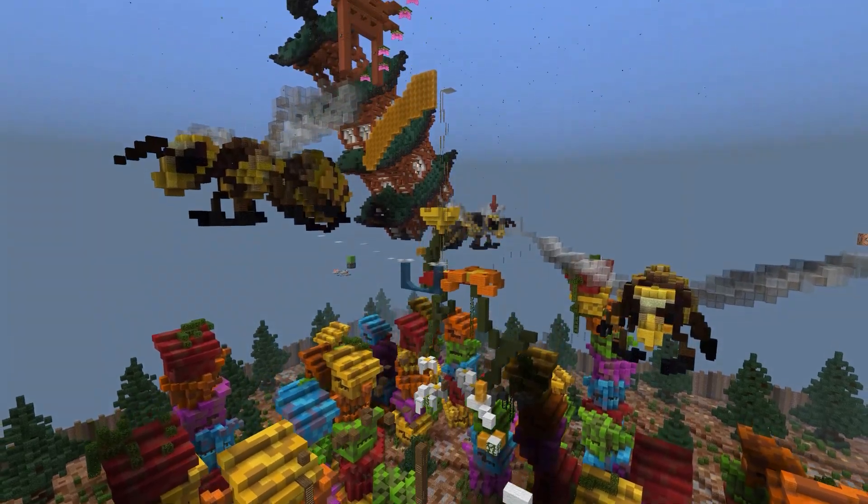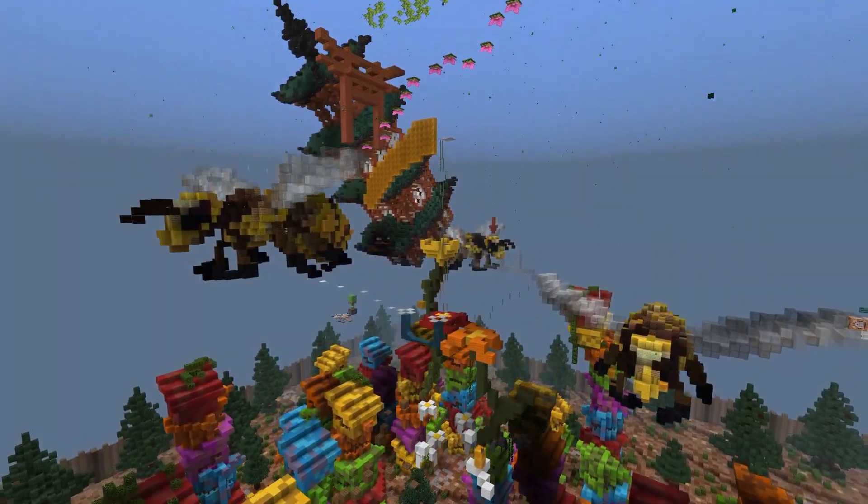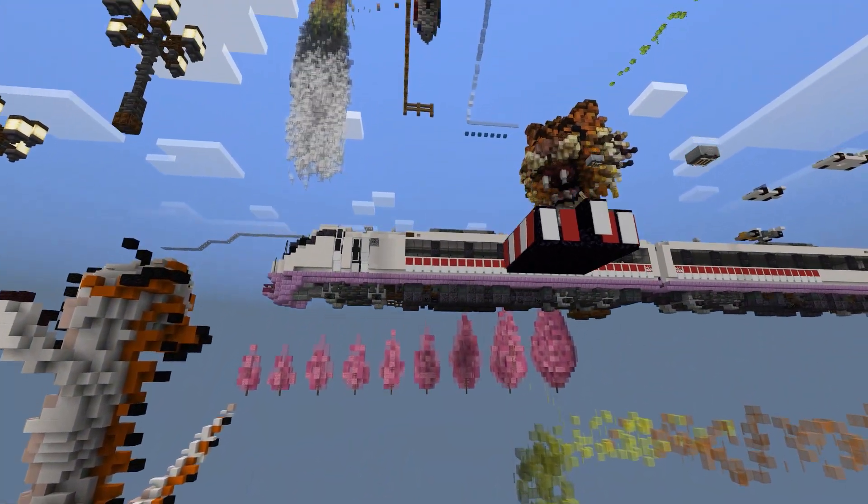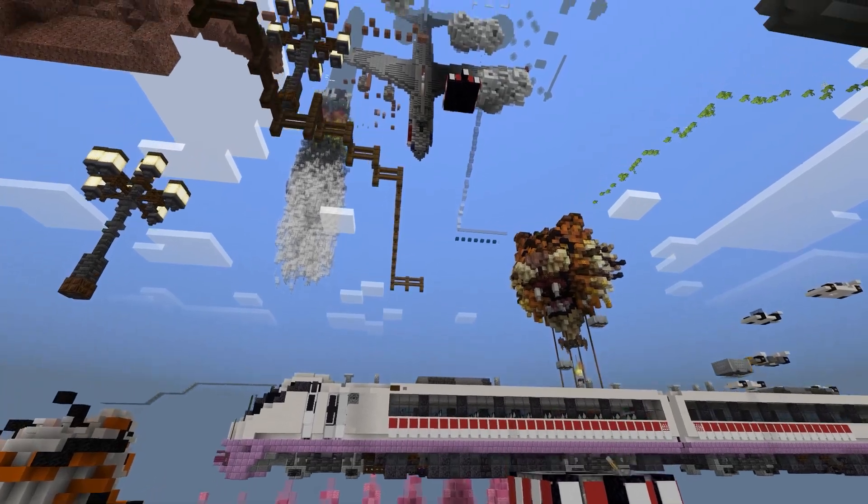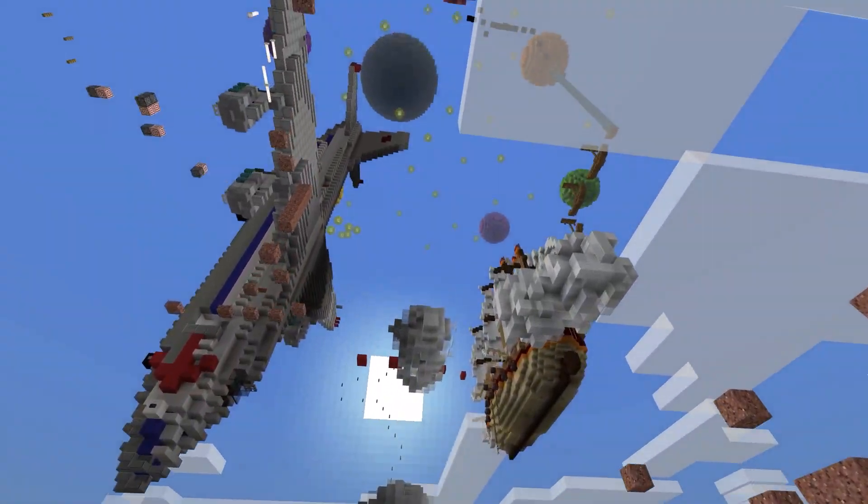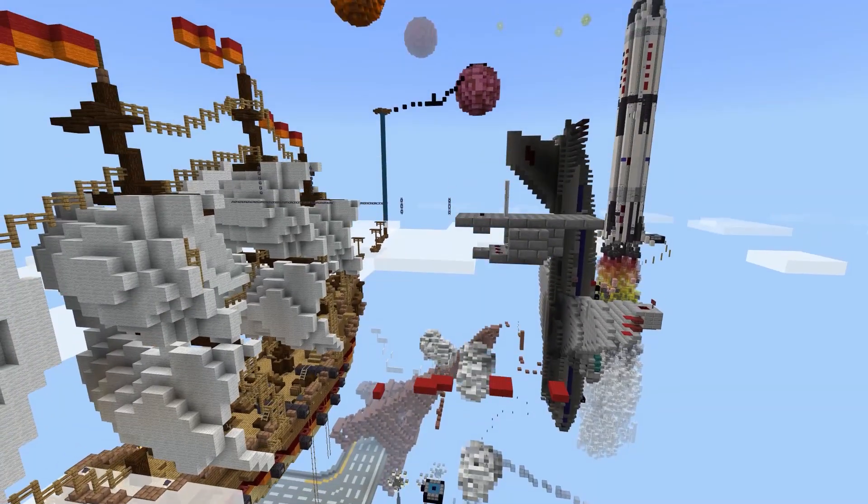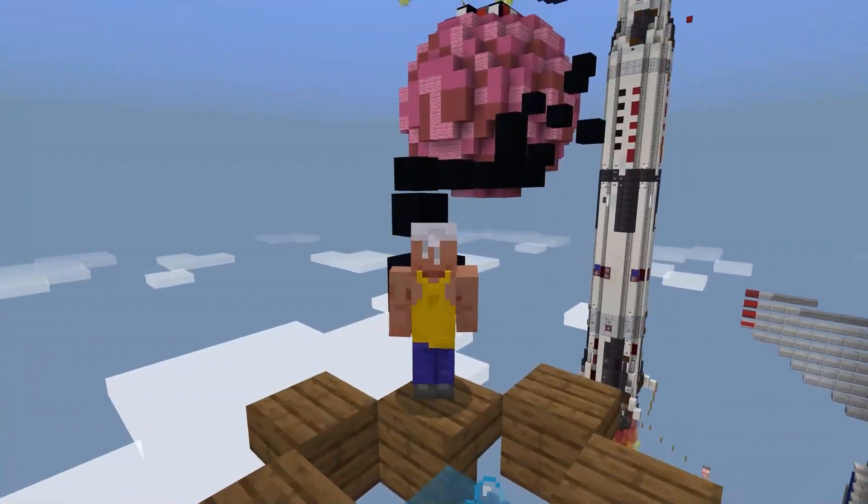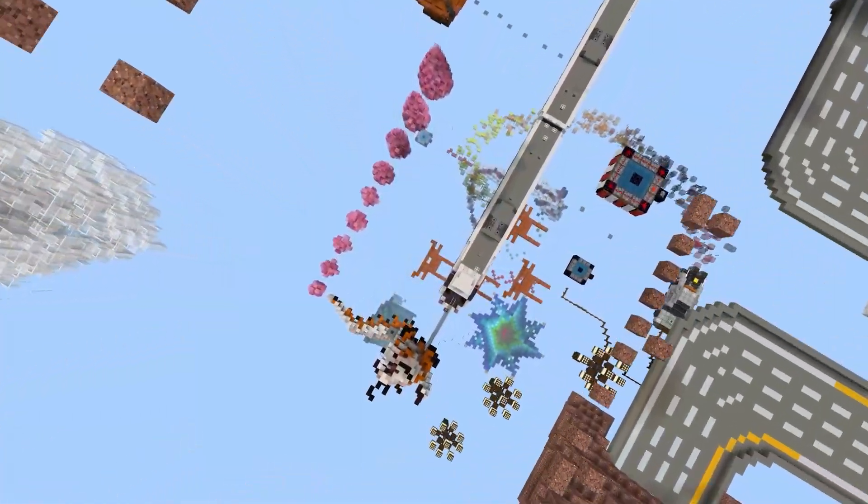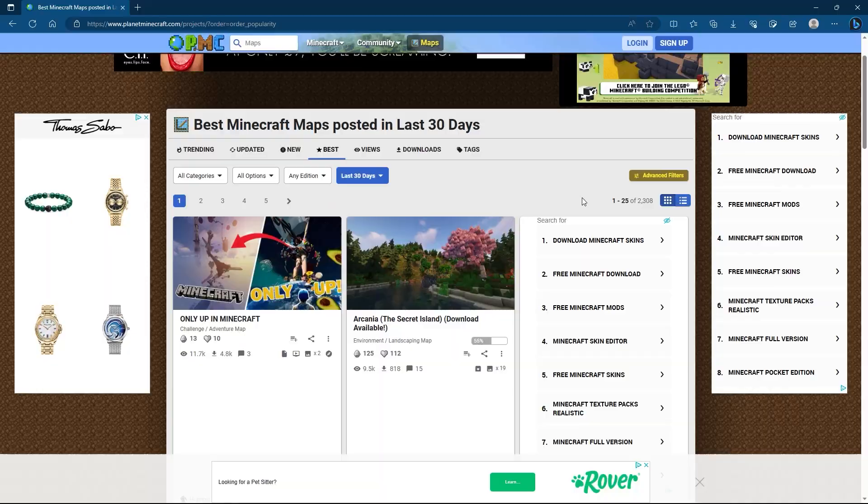Have you ever wanted to play Only Up but really enjoy Minecraft? Well in this video we're going to be learning how we can download a Java map of Only Up, convert it over to Bedrock and see whether you can complete it or come tumbling down.